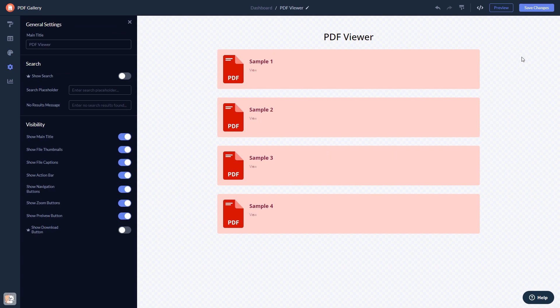When you're done, click the Save Changes button to save your work. If you don't have an account on Common Ninja yet, you'll have to register first.